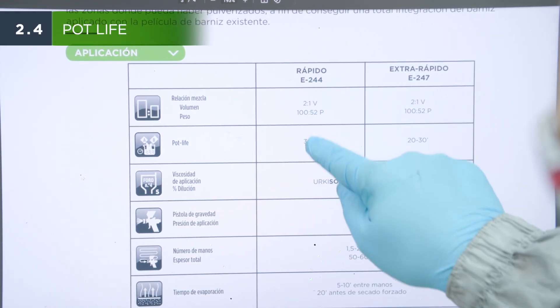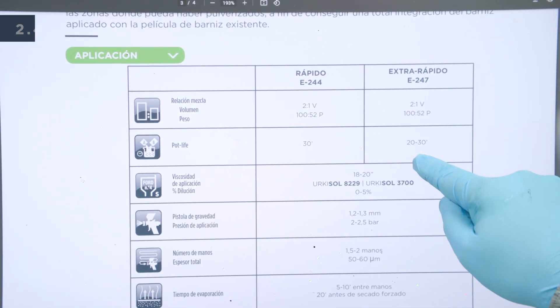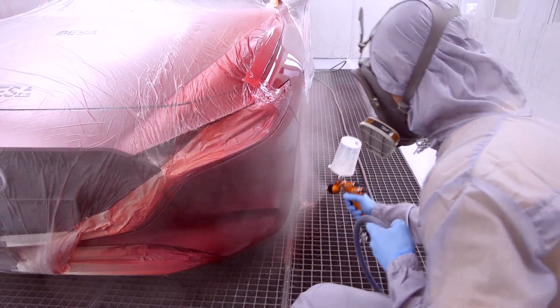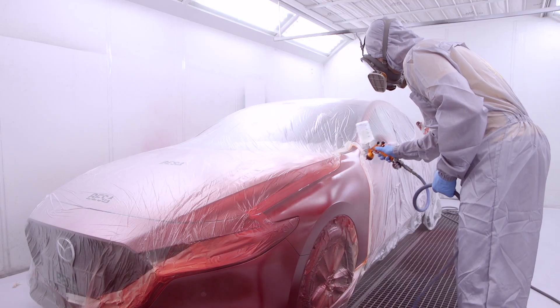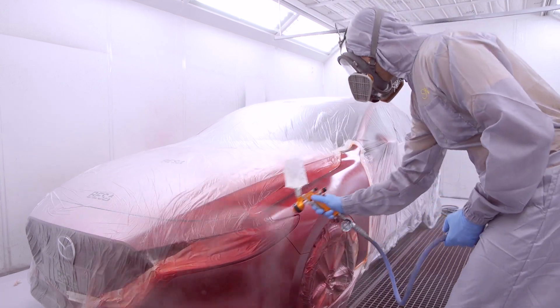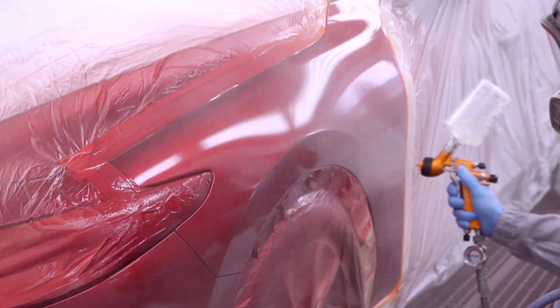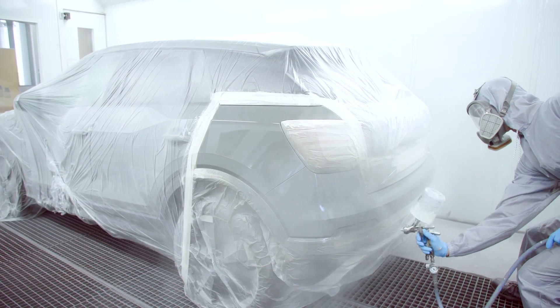Another factor to take into account is the pot life of the product. Depending on the type of hardener used, the pot life of the product will vary. Therefore, the faster the hardeners are, the less time you will have from the moment you prepare the mixture until you can no longer confidently apply it.